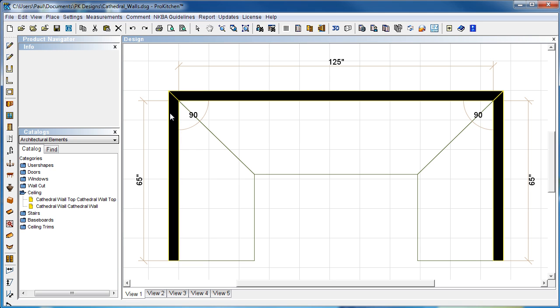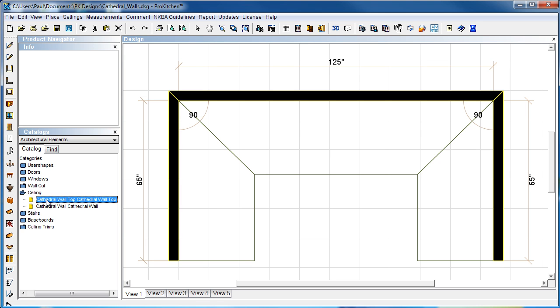Now, the problem with using just the standard cathedral wall is there is no zone on your cathedral wall. So there's no placement zone. It makes it a little bit difficult to place cabinets on that guy. So we want to use a cathedral wall top because we want to place cabinets on our wall below it. So we're going to grab the cathedral wall top.